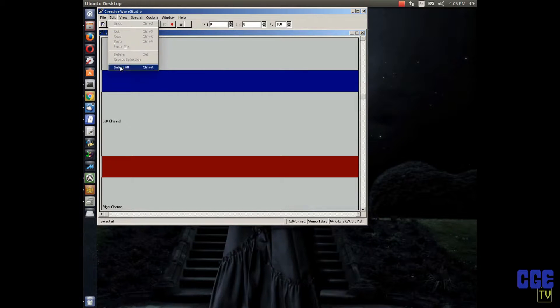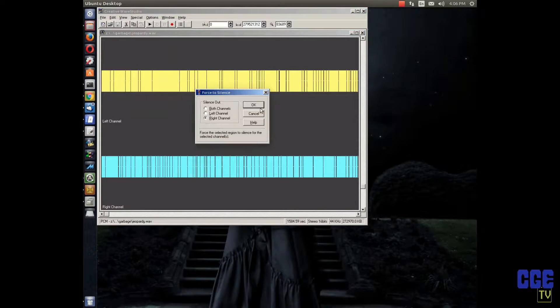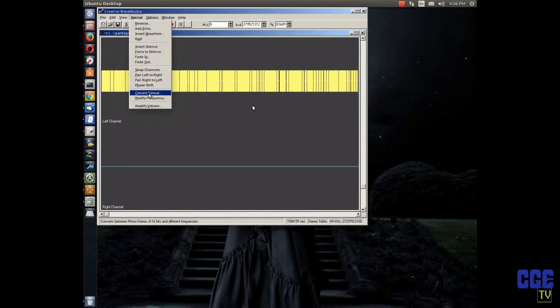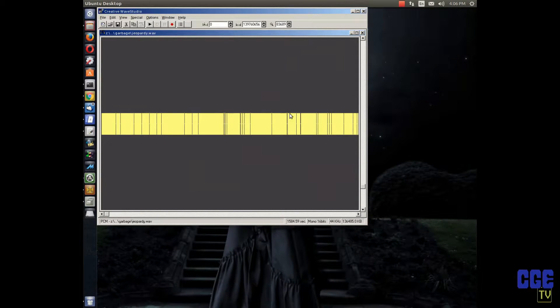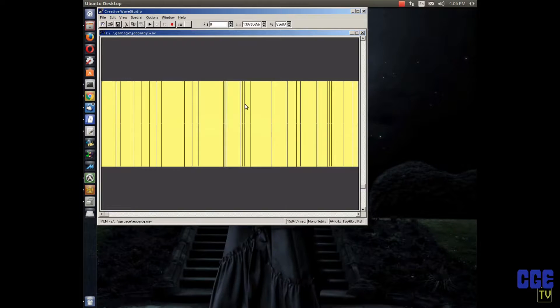I'm showing you how to do this in Creative Wave Studio — if you want to use Audacity go right ahead, but this is my tool of choice. Select all, then go to Force to Silence — I'm going to force the right channel to silence because we're recording Side A first. Then convert the format to mono so the same signal goes into both channels, since cassette decks are generally stereo. Then amplify it by 400%. That's what it sounds like when you hit play — really, really loud.